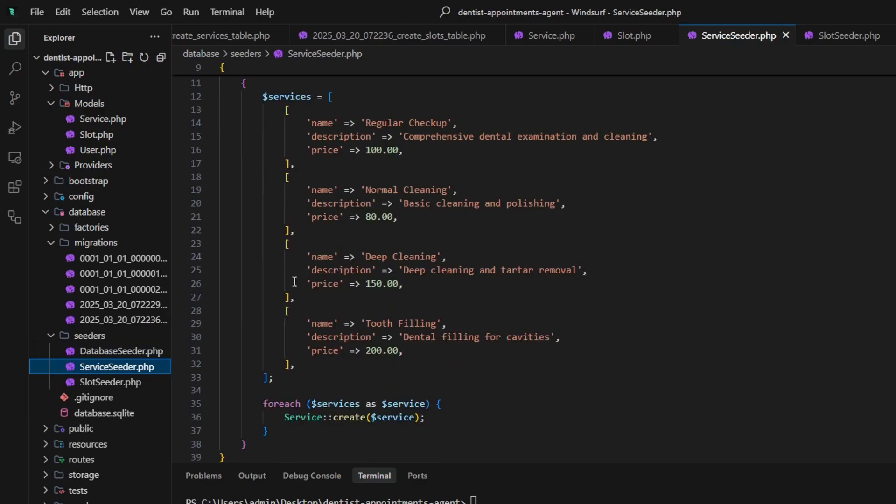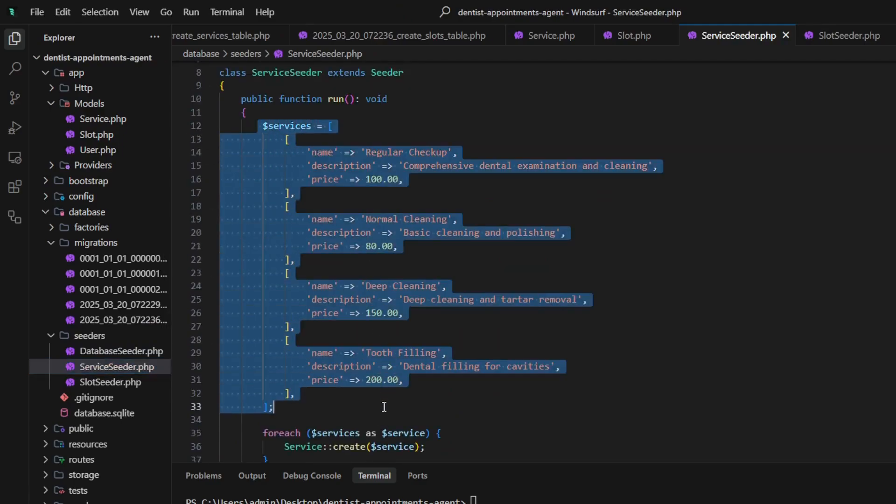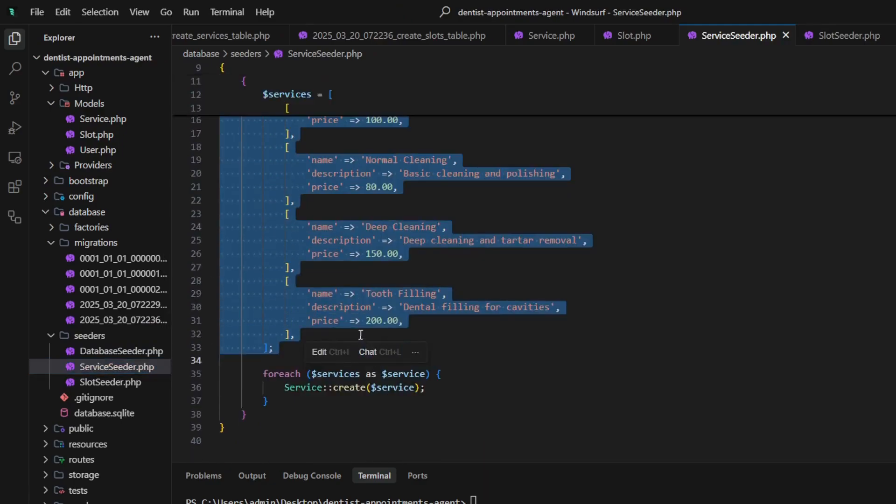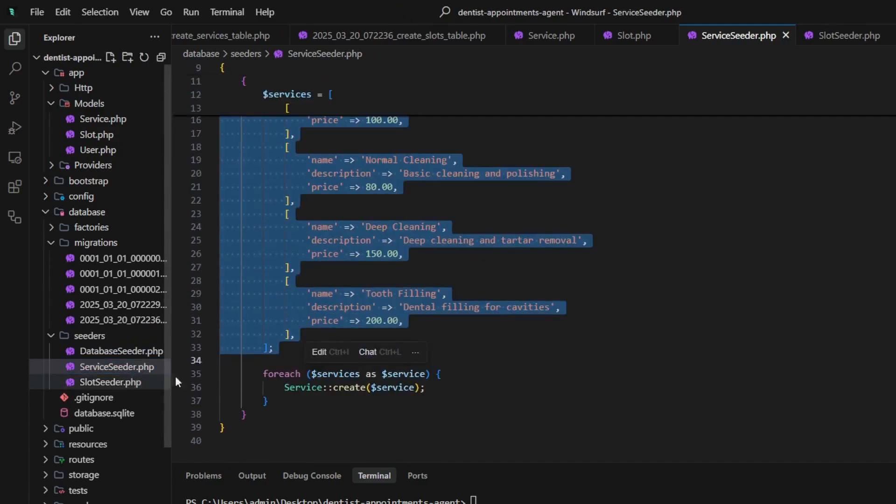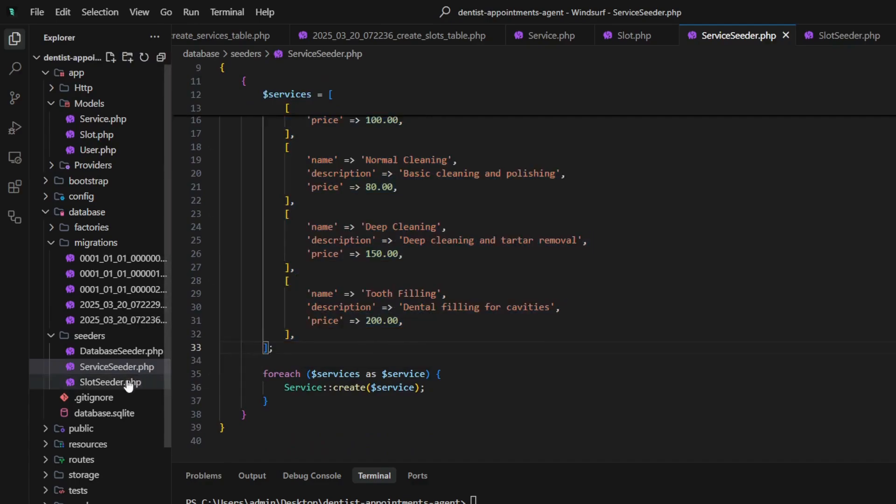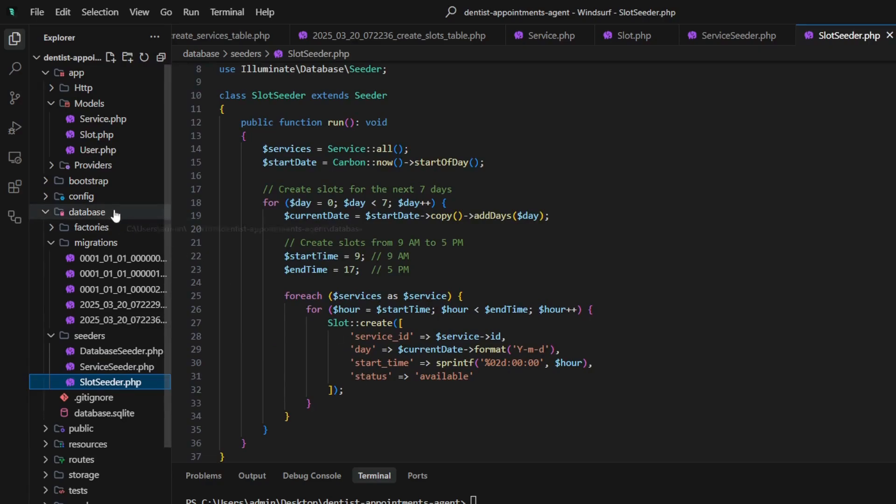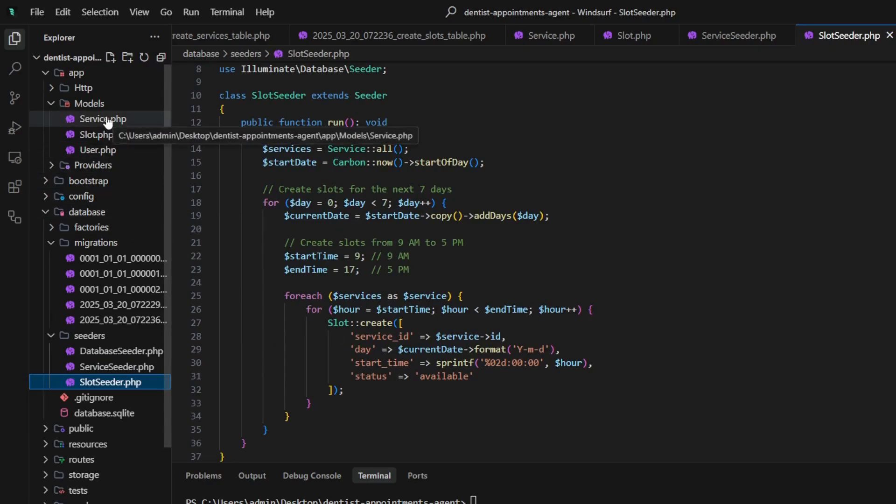Service seeder adds four different services such as regular checkup, deep cleaning, and stuff like this. Slot seeder adds available slots for some days in the next weeks.